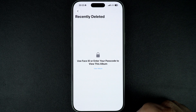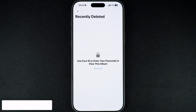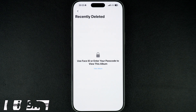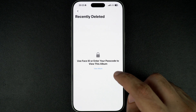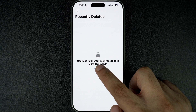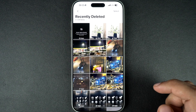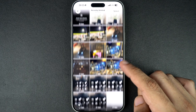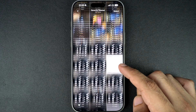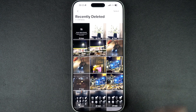This is where all your recently deleted photos and videos are stored for 30 days before they are permanently removed. You might be asked to unlock it using Face ID or Touch ID for privacy — go ahead and do it. Once inside, you will see a list of all your deleted photos and videos, each showing how many days are left before they are permanently deleted.